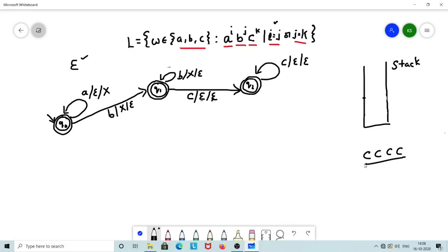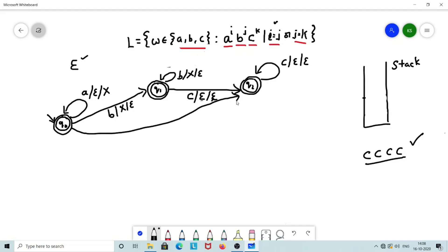What if the string has only C's with no A's or B's? That means i=j=0, which satisfies the condition. So from Q0, upon encountering C directly, we transition to Q2, consuming C without performing any stack operation. This completes the solution for the case where i equals j.